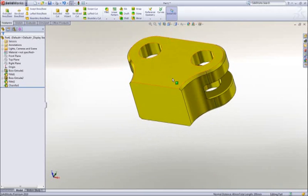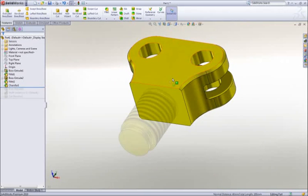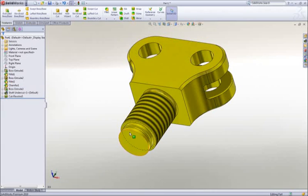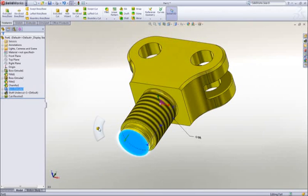Now that you have the hang of it, we will jump ahead a couple features, and add a tapped hole at the bottom using the hole wizard.